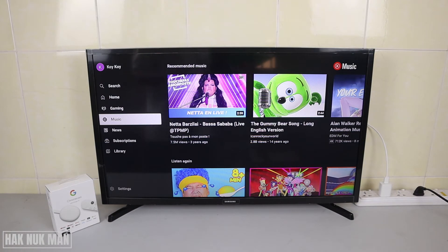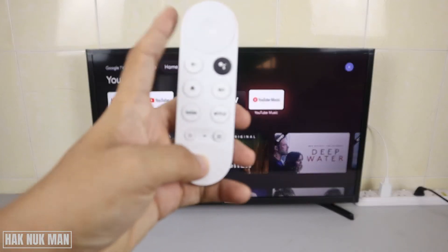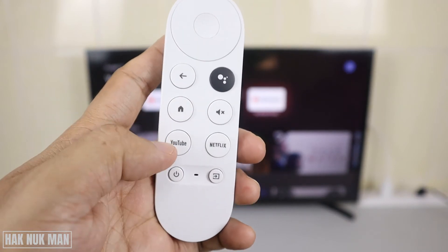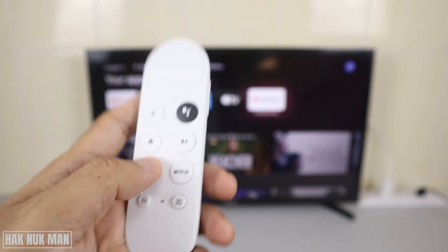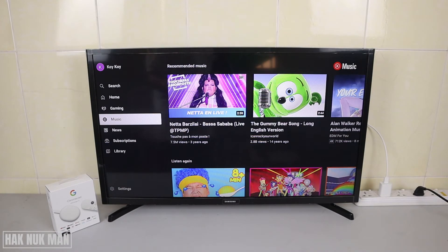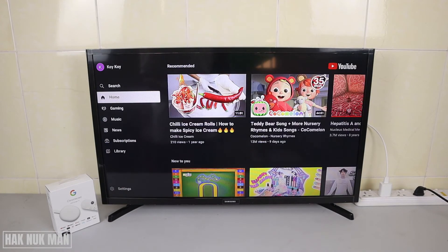Another way is you can just press the YouTube button on your Chromecast remote control — just press on it and then it will direct you to the YouTube app.